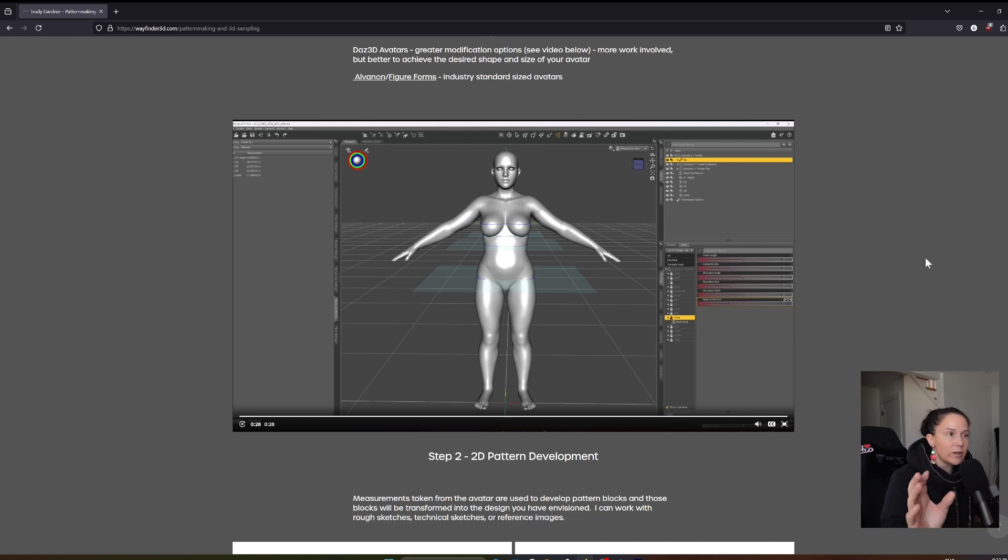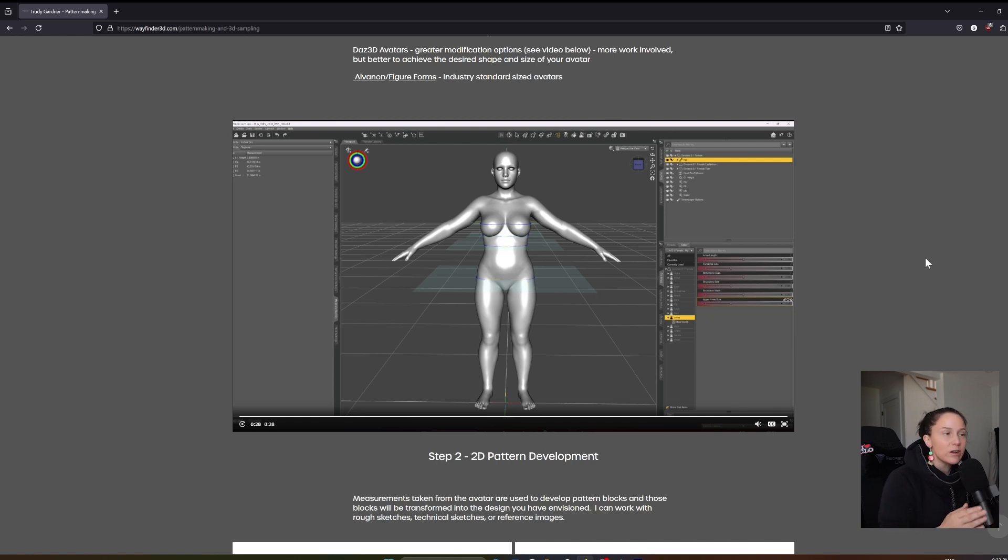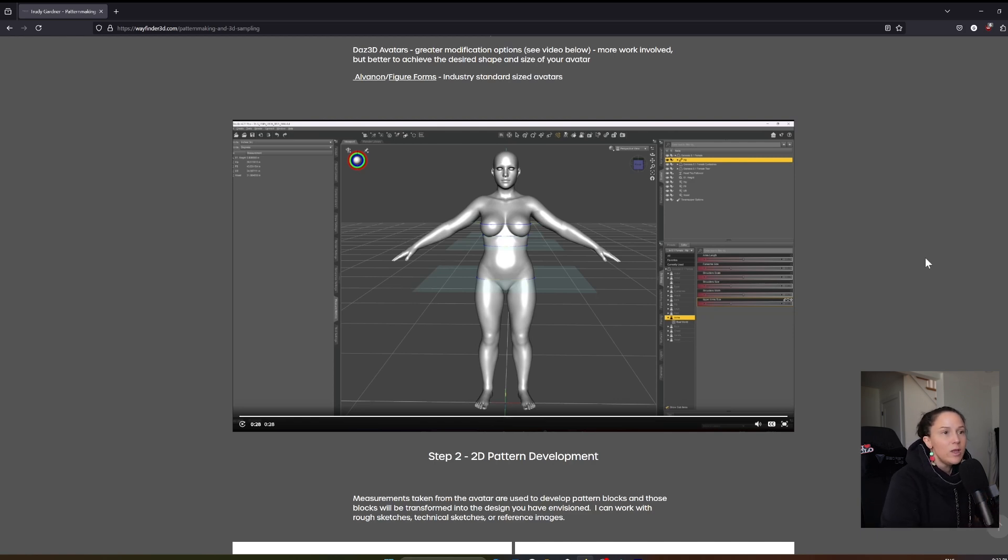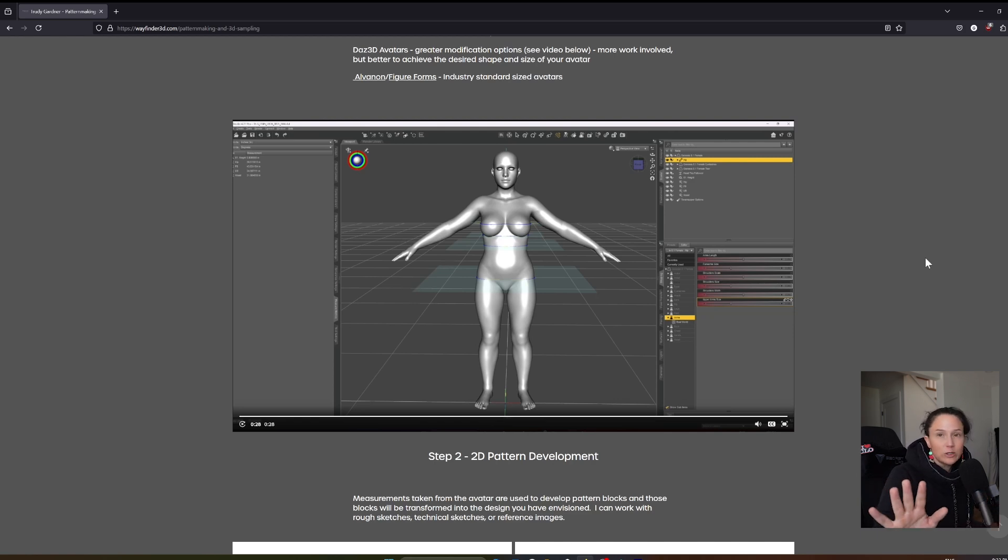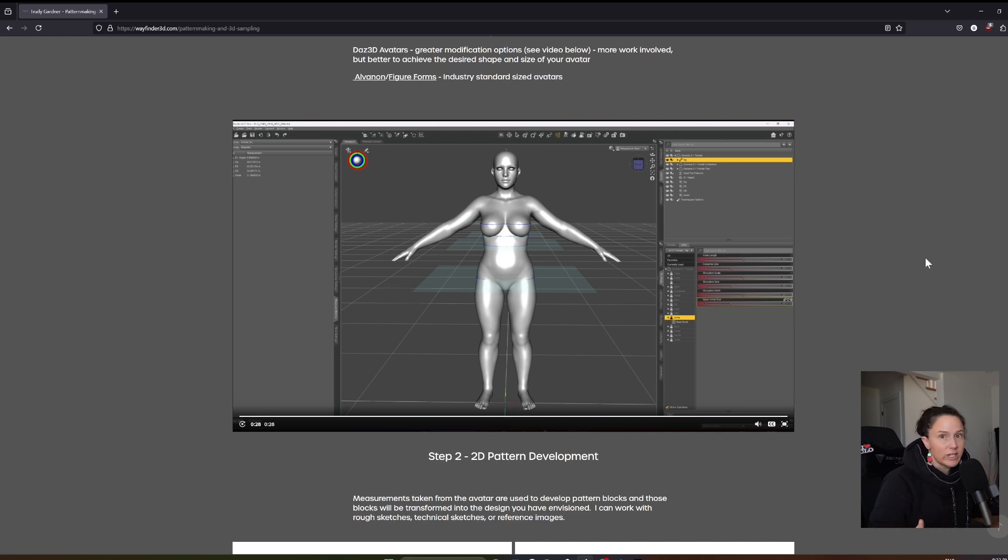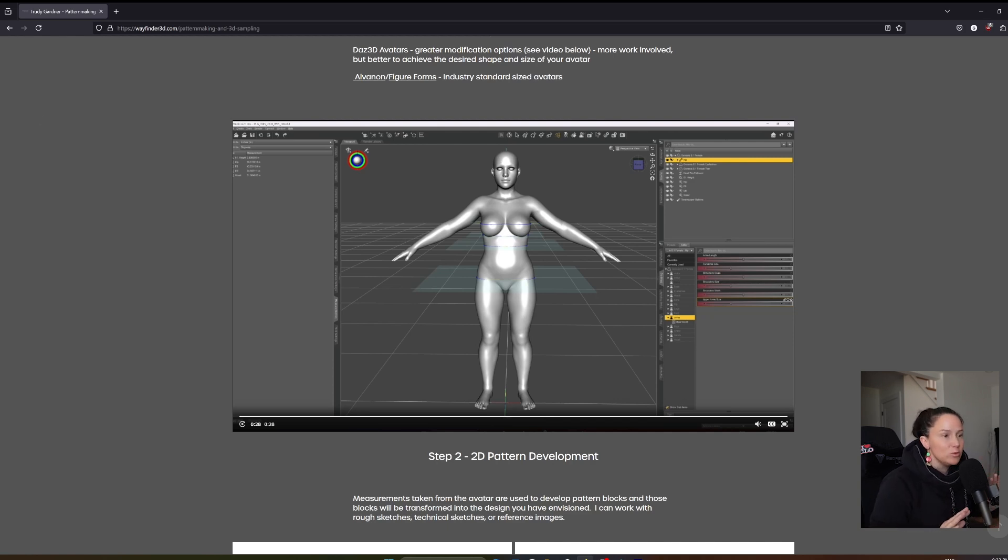When clients come to me looking for a customized avatar, this is usually the direction that I want to go. But I'm going to use the CLO 3D avatar today just to show what a great starting point it is if you don't have access to other options.